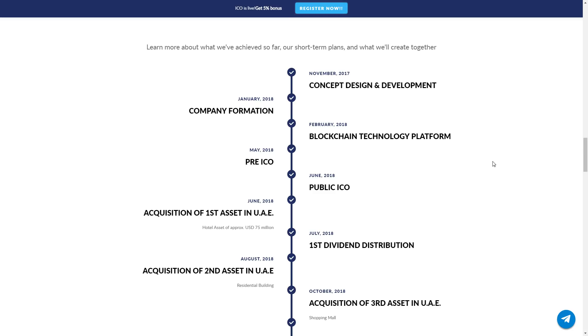For today, this is the end. Thanks for watching. More information about this project will be in the next video. Subscribe to my channel for more information about ICOs. Invest and make money. Good luck!